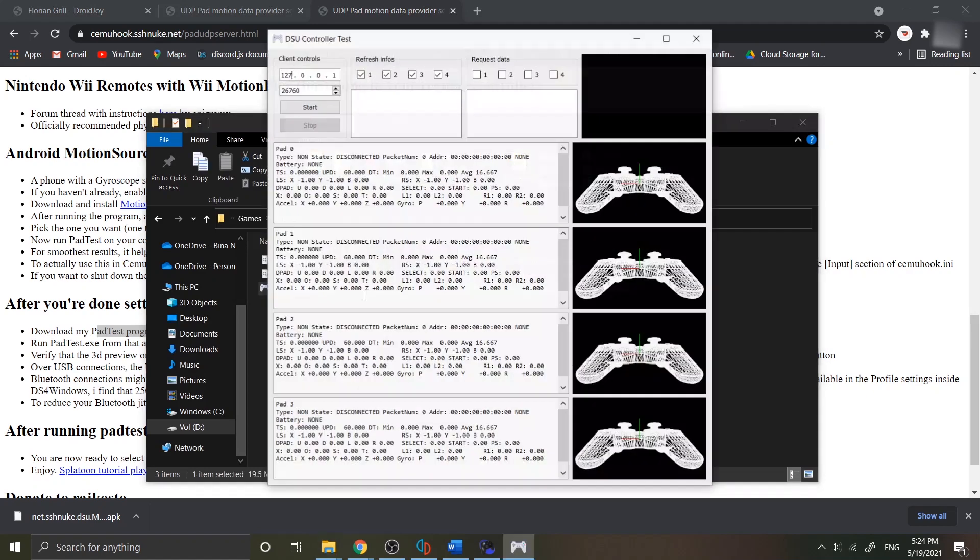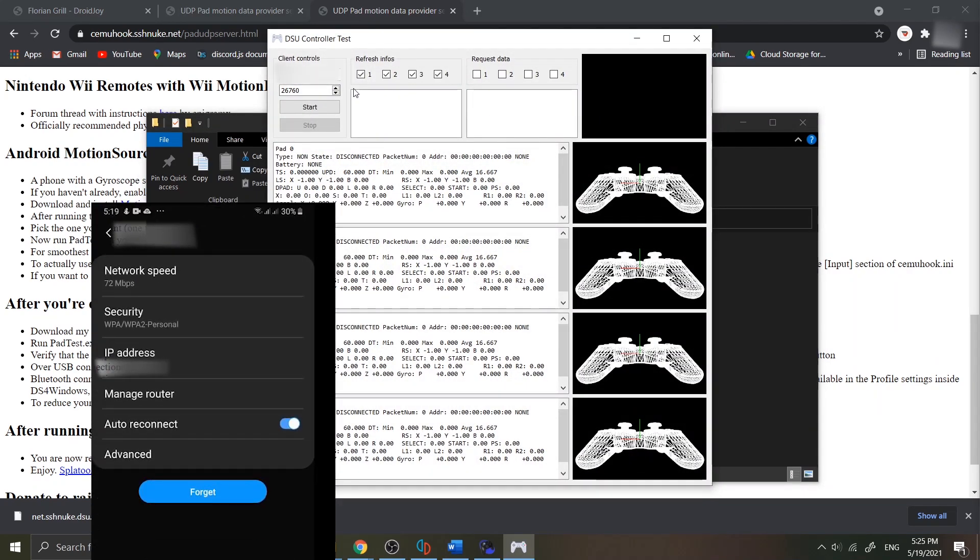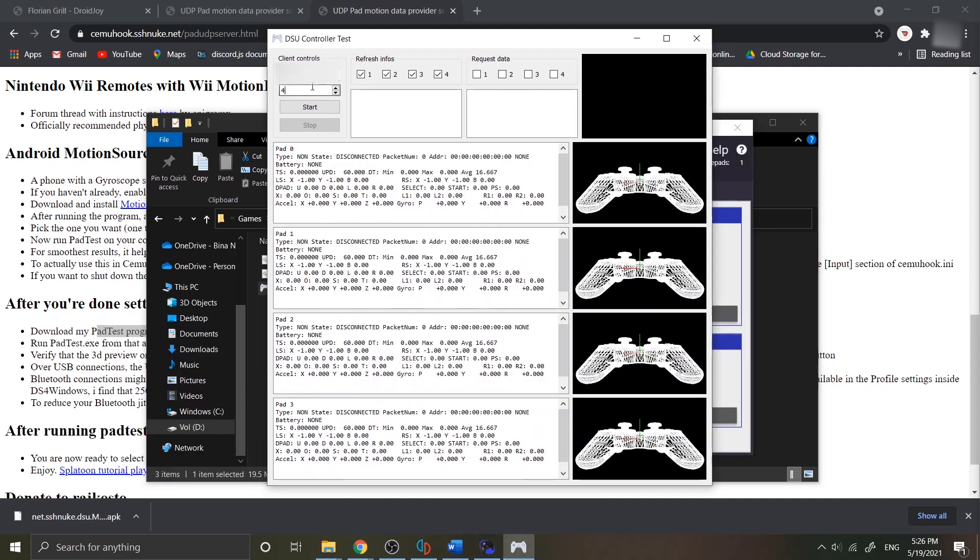All you need to do is to insert the IP address of your Android device that connected with your internet, then again you need to insert the same connection port number, then start the testing.